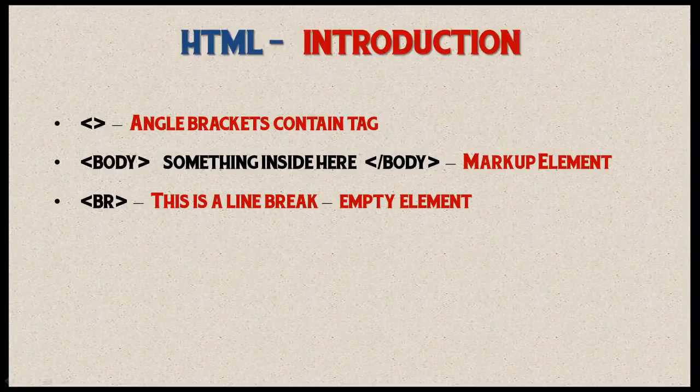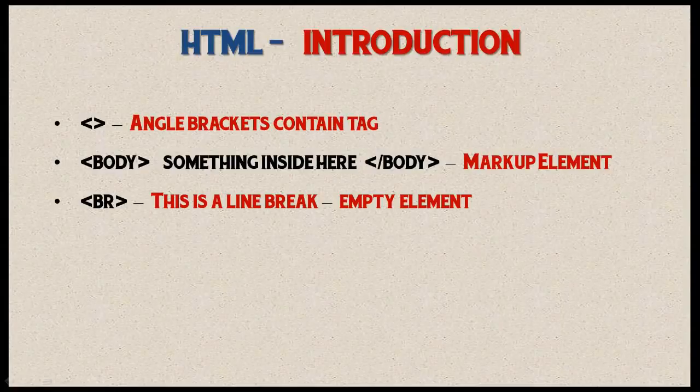Most of the HTML code you'll be doing always has an opening tag and an end tag, but there are a few tags where you don't need to have an end tag, and those are called empty elements. We can see this in the next bullet point.